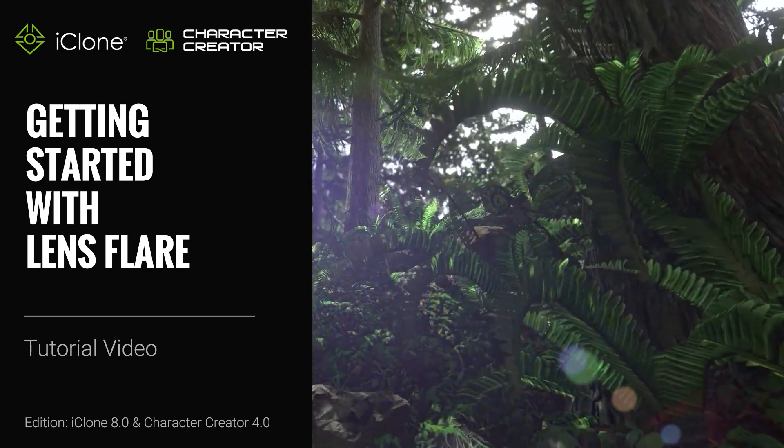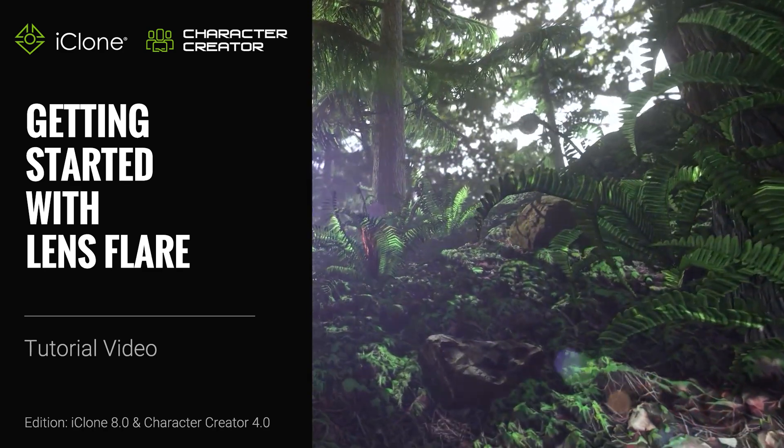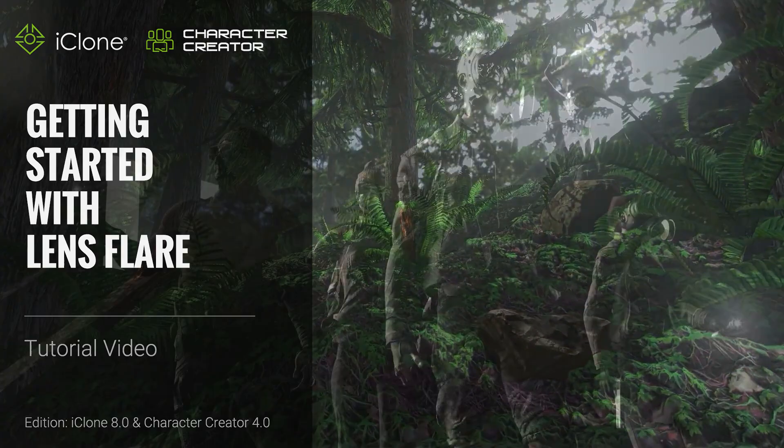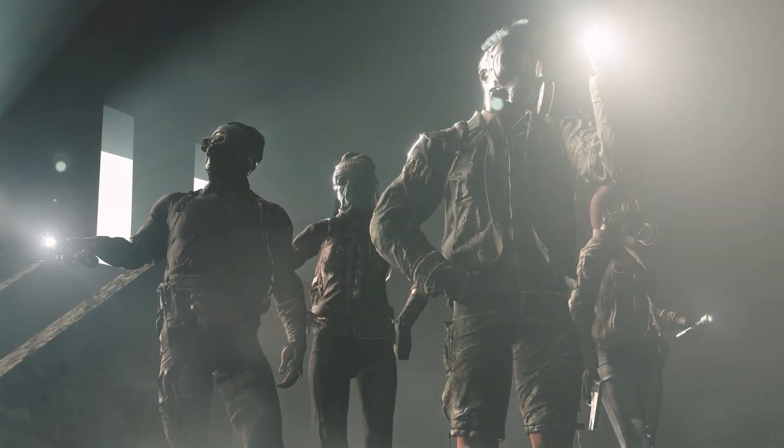Hey everyone, in this tutorial I'm going to introduce you to the new Lens Flare tool in iClone 8 which can be used to further enhance the lighting in your scene.